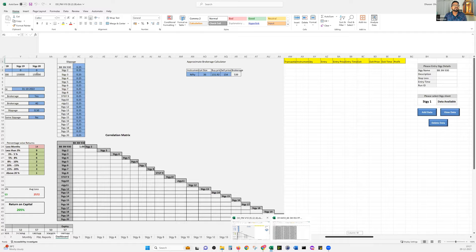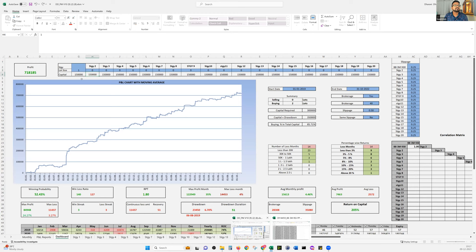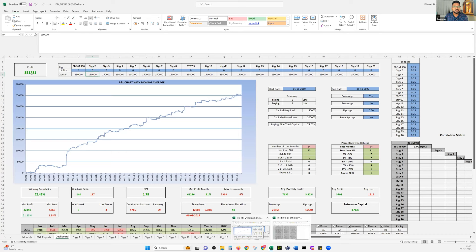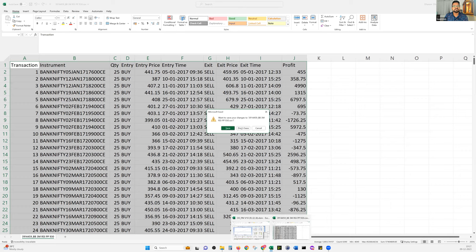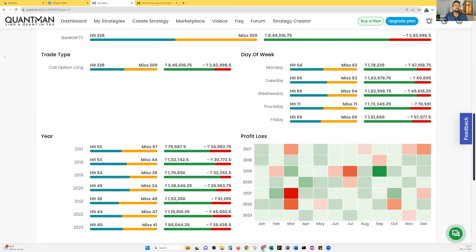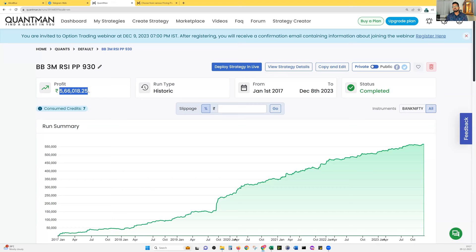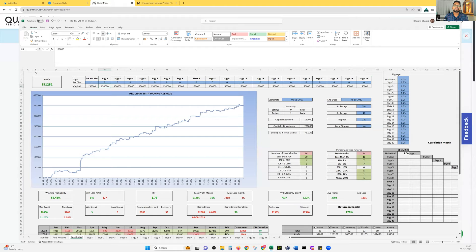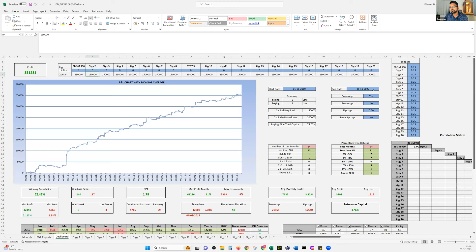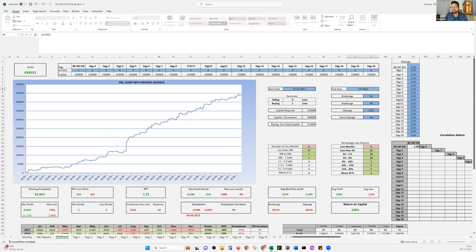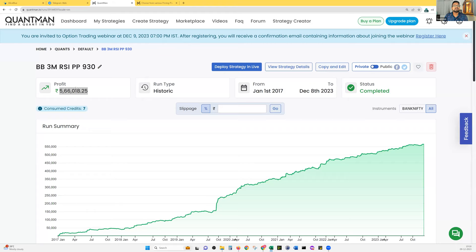I put one lot — not two — and you can see 3,51,000 rupees of profit. But Quantman shows 5 lakh 66,000 rupees. The first thing to check is the start and end date. The start date was around 2019, but I ran the backtest from 2017. I set the date to 8th December 2023, and now it shows 4 lakh 91,000 rupees of profit here.